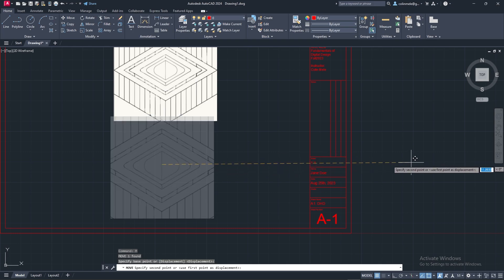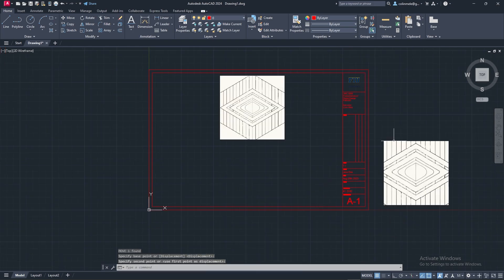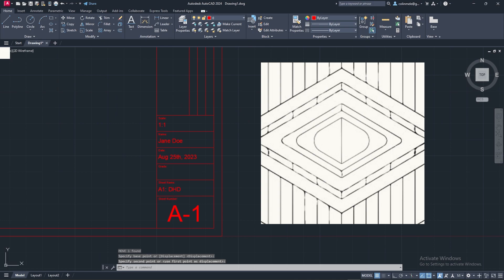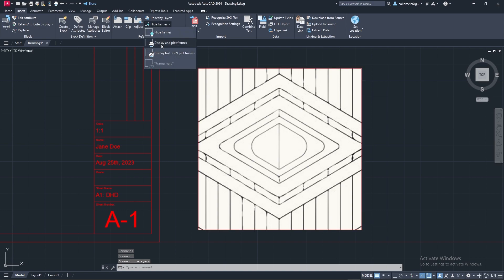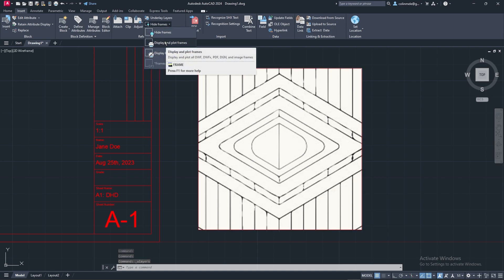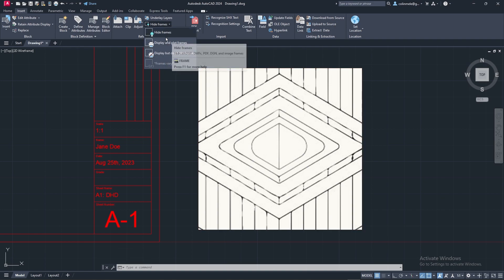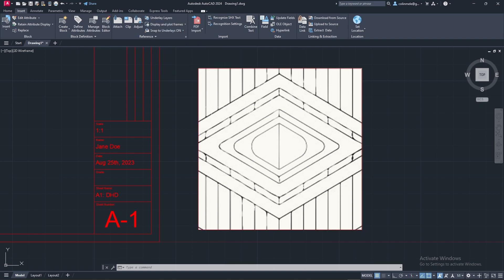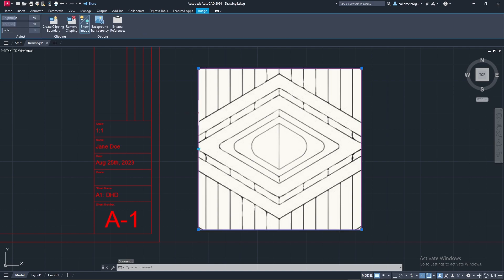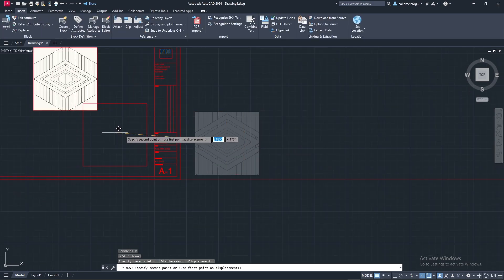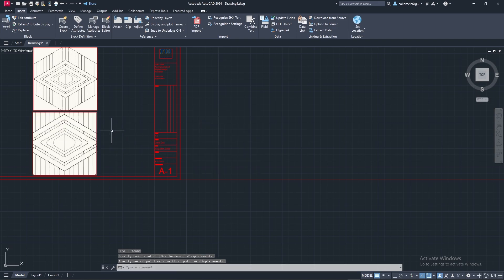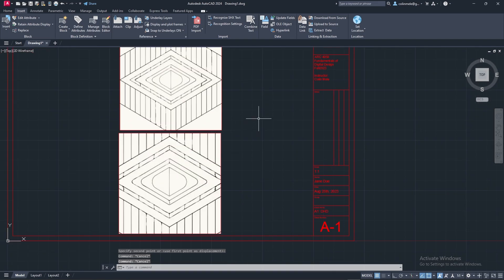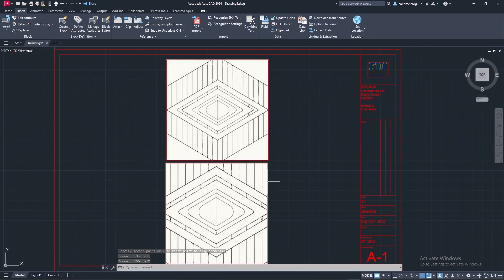Turning off frames - the thing we did to help the FIU architecture stand out - it might be hard to see when you're moving it because it stops rendering the image when you move it. You can also choose Display and Plot Frames so in model space you'll see the frames, and when you move it you'll be able to see the rectangle you're moving. When you plot it you'll see it differently.